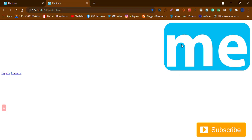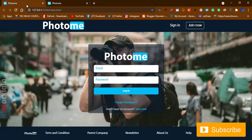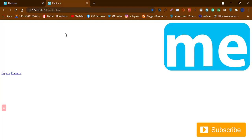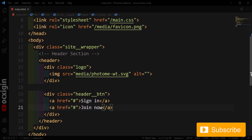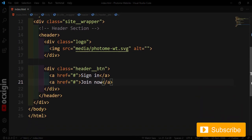We now have the logo and our two buttons, although they're not visible because they're white against a white background. The logo is too big too — we'll reduce it when we add CSS. We're done with the header part now.